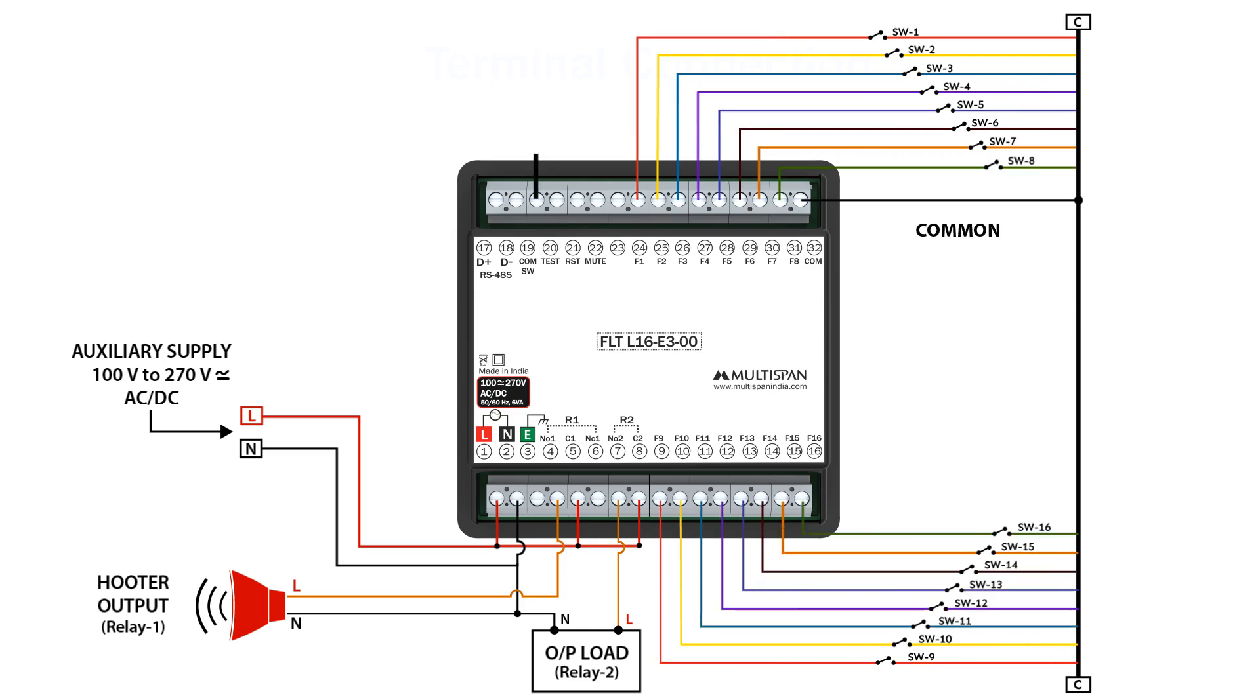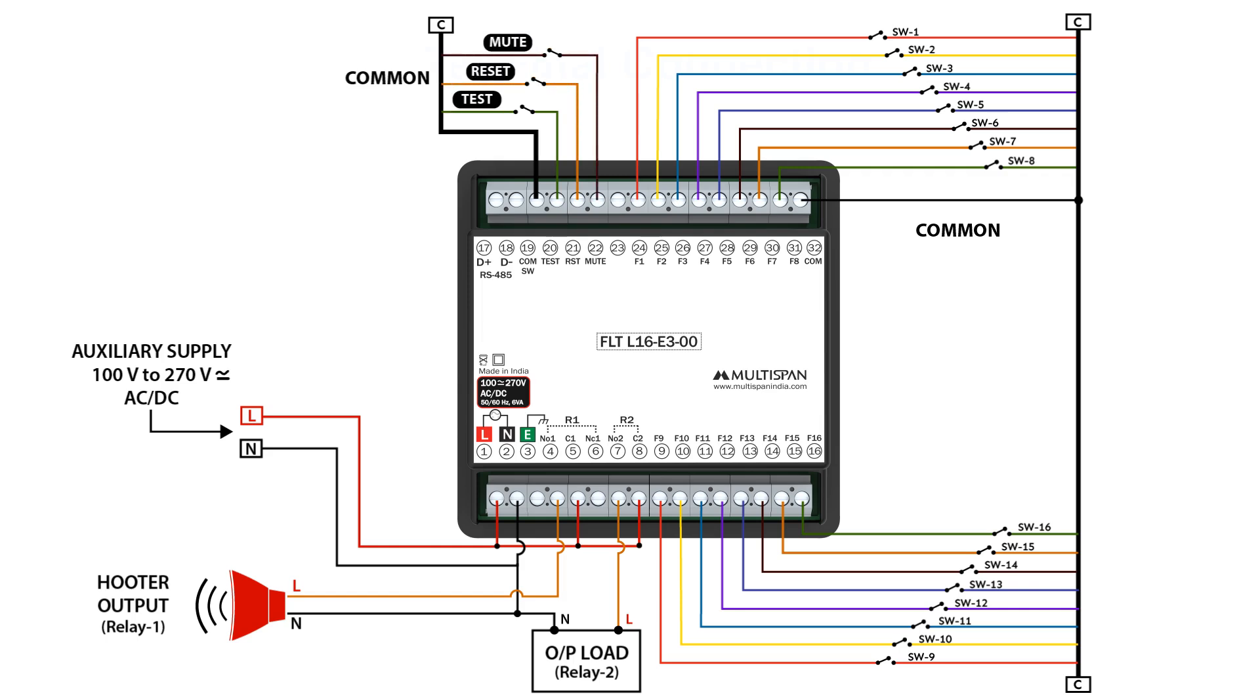For manually controlling the faults, terminals 20, 21, and 22 provide switches to operate test, reset, and mute options. This hands-on approach enhances the flexibility and responsiveness of the system, allowing for quick adjustments and troubleshooting.